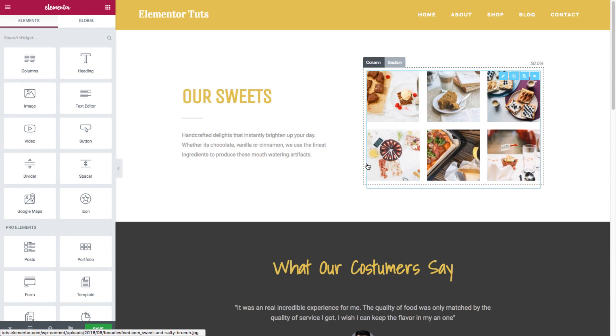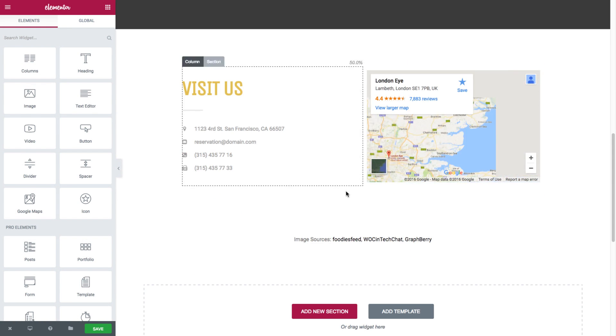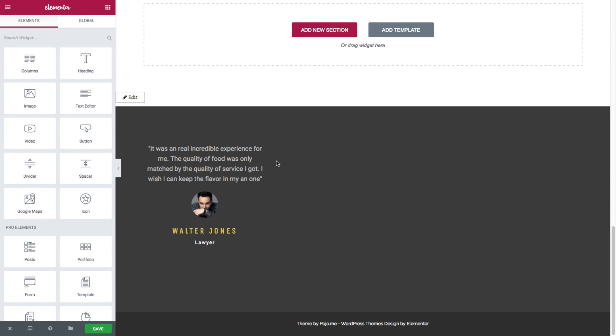And then I'll head back to our page, refresh it, and scroll on down. And here as you could see in the footer, we have our testimonial global widget.